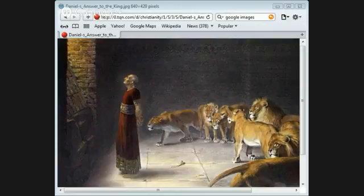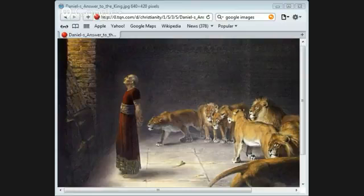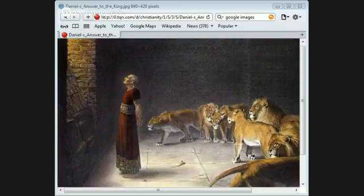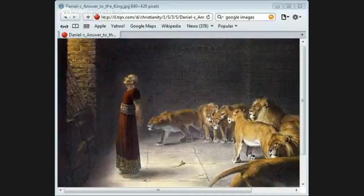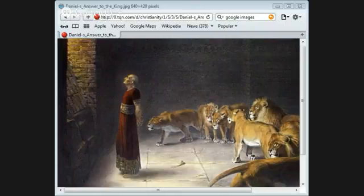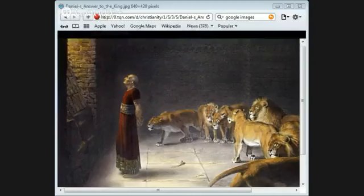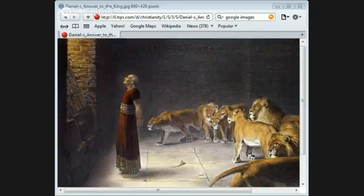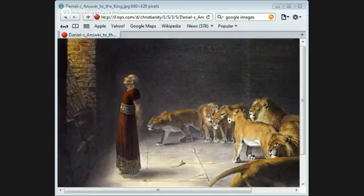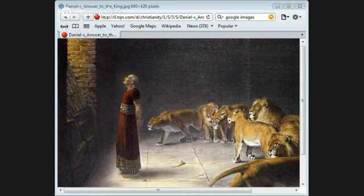So if you turn to Psalm 66, we read these words: Shout for joy to God, all the earth. Sing the glory of His name, give to Him glorious praise. Say to God, how awesome are your deeds. So great is your power that your enemies come cringing to you. All the earth worship you and sing praises to you. They sing praises to your name. Come and see what God has done. He is awesome in His deeds towards the children of men. He turned the seas into dry land and they passed through the river on foot.